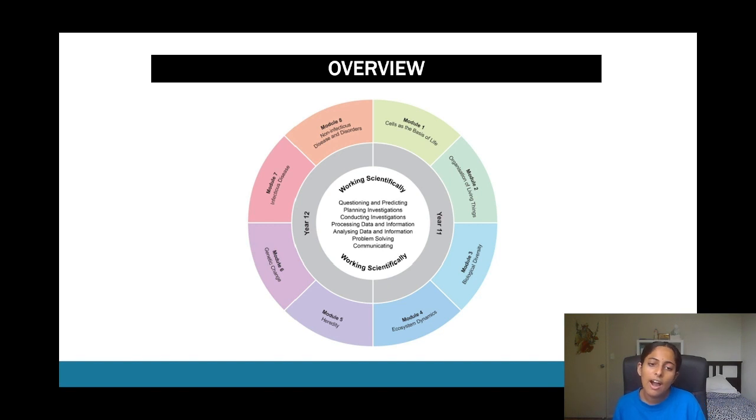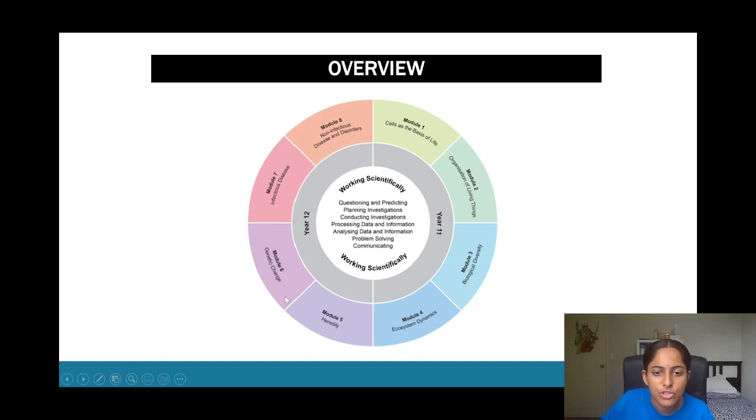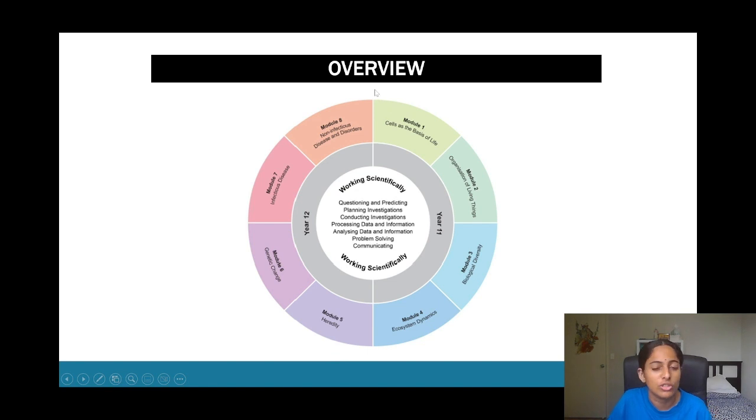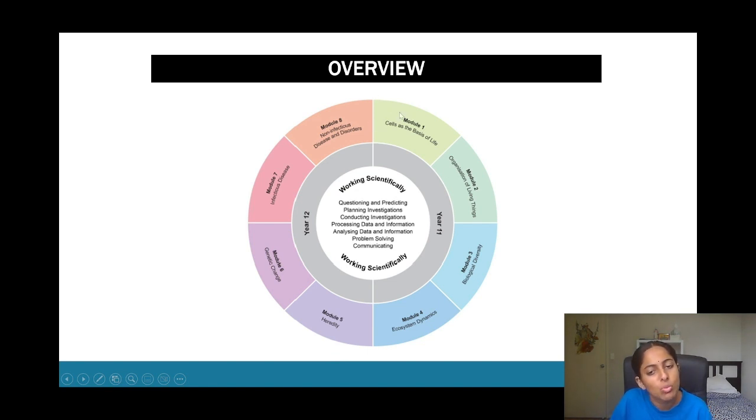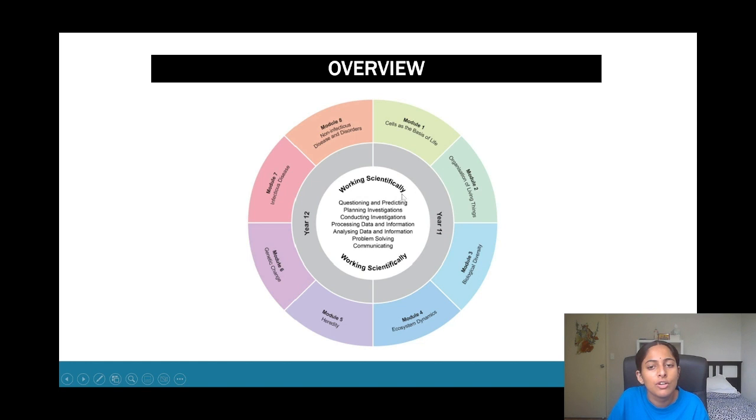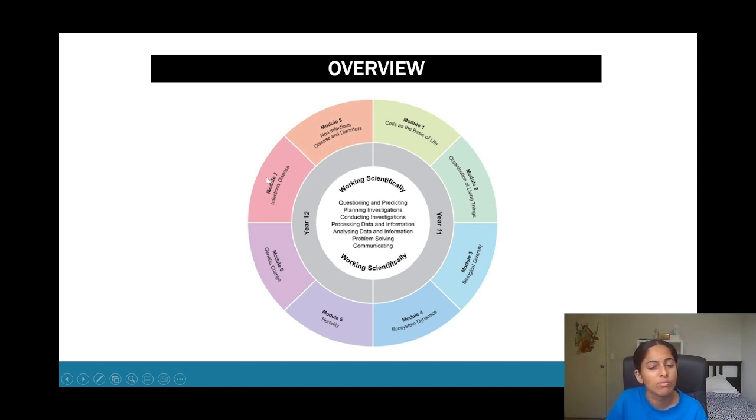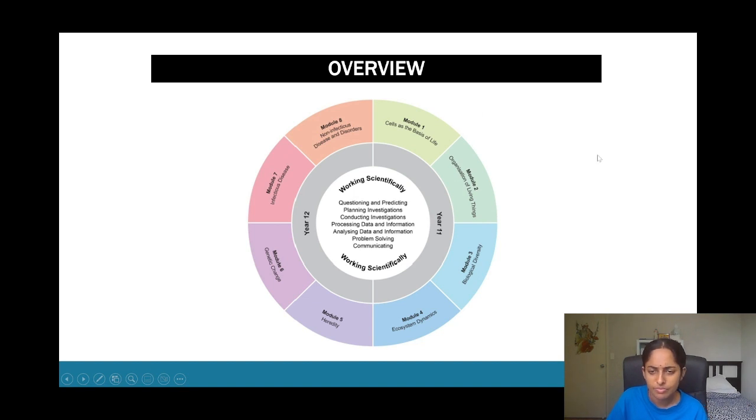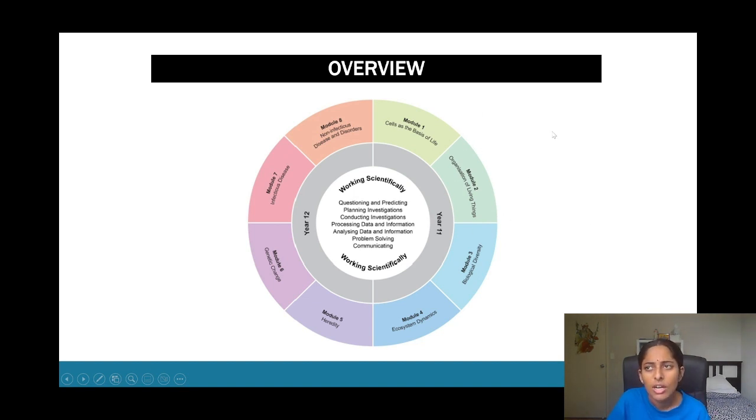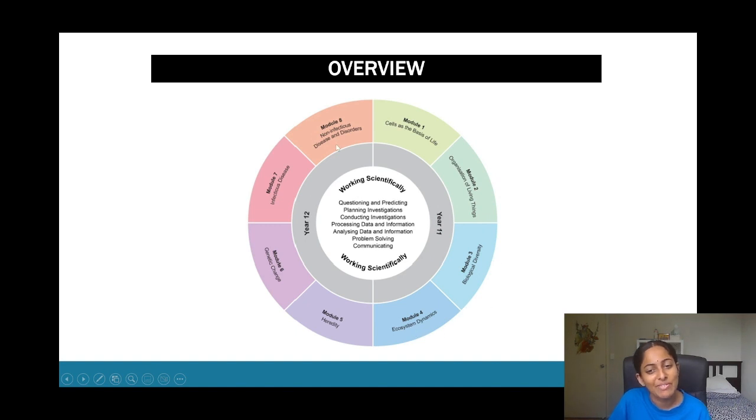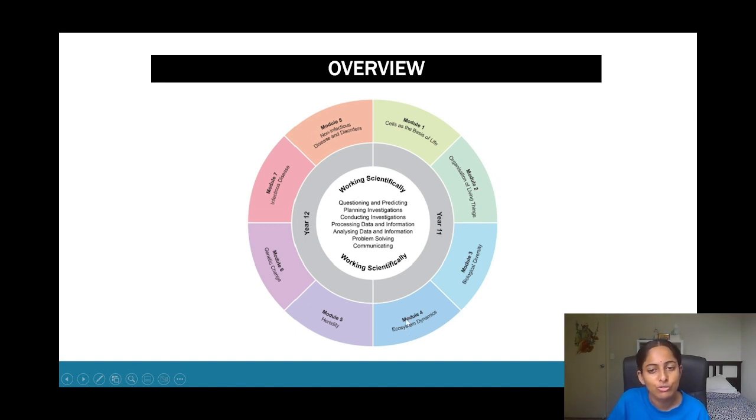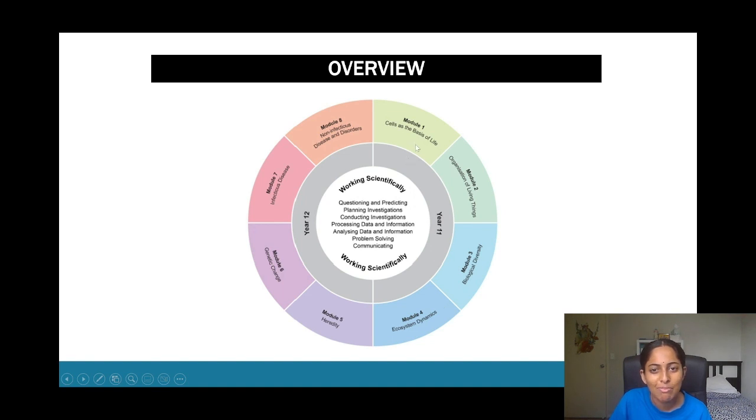Then you have module five to eight. Module five to eight does use knowledge that you learn in modules one to four, so a lot of stuff from module one to two overlap in your year 12 syllabus. So it's good to make sure that you understand module one to two. My school actually did this the other way around when I started year 11, so they started off with module four and then they went backwards.